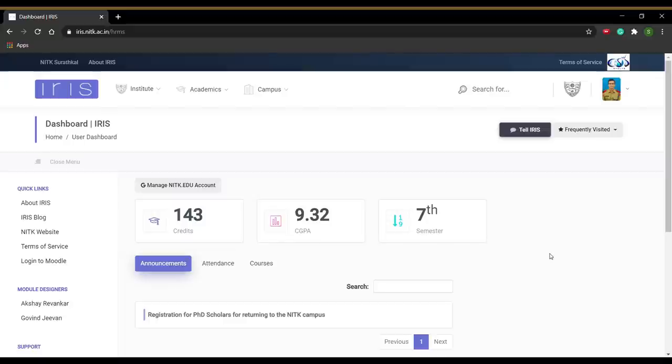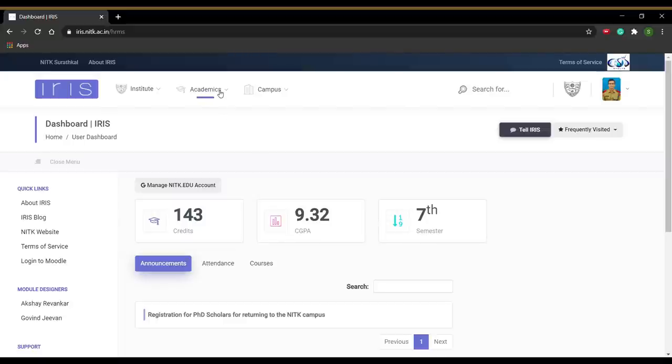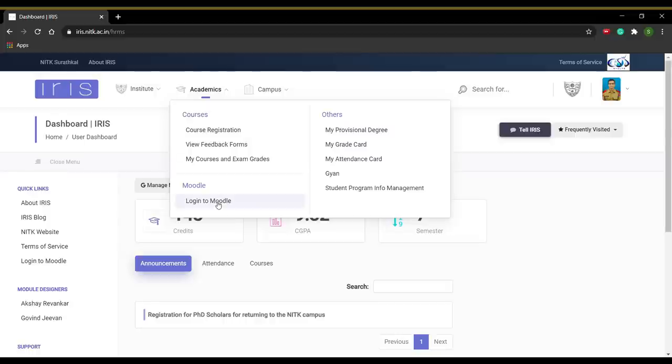In this segment, we shall be covering Moodle and BBB Lectures. To access Moodle, click on Login to Moodle under the Academics tab.